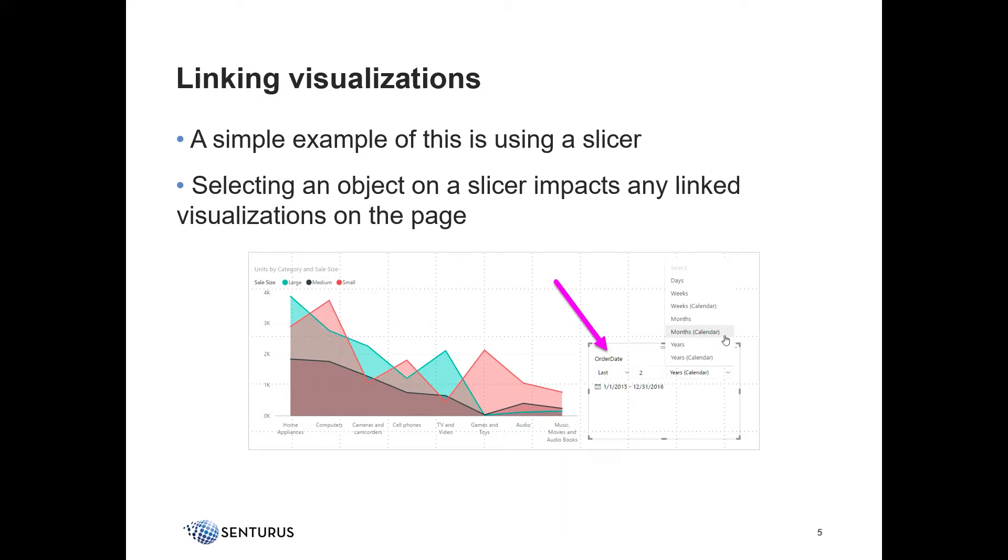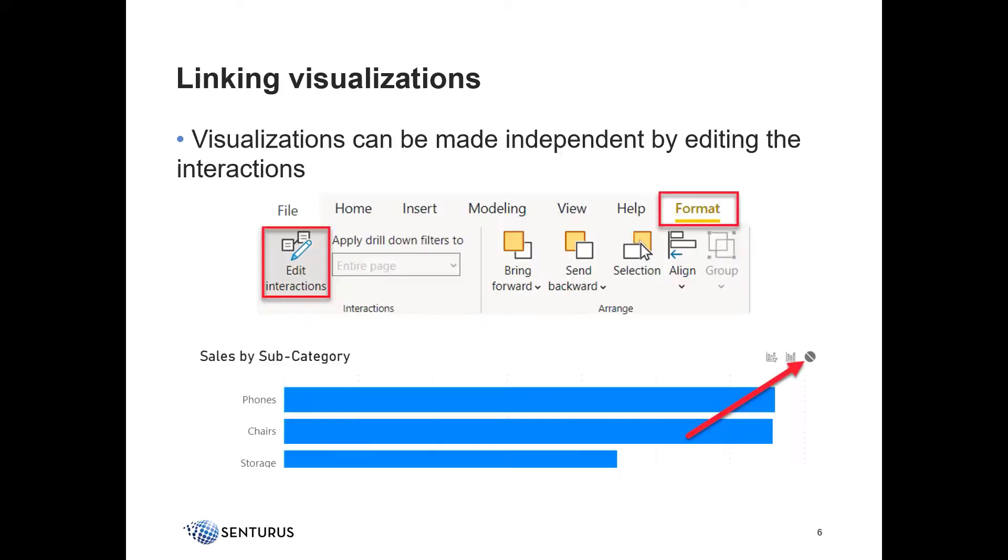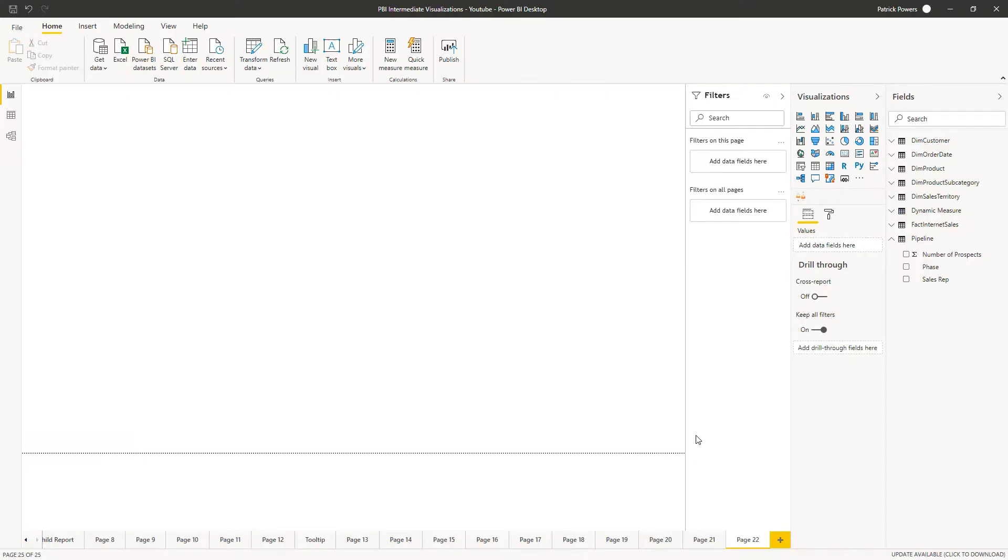Selecting anything in the slicer impacts any linked objects on the page. Objects can be made linked or independent as needed by the requirements of the report. Up to this point, we have created report pages that have consisted primarily of a single visualization. In practice, most of our users will want to see multiple visualizations on the same page and have them linked together.